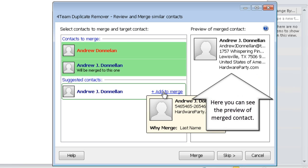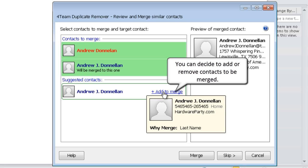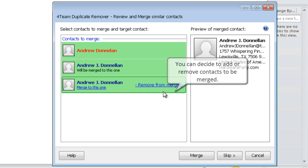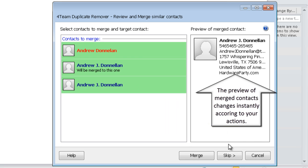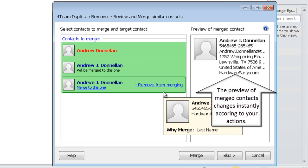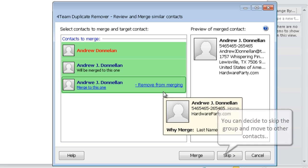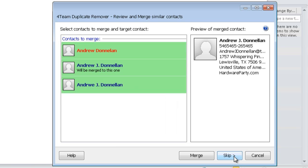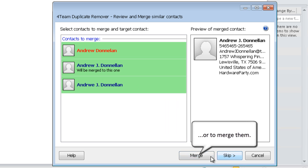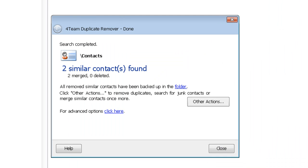Here you can see the preview of the merged contact. You can decide to add or remove contacts to be merged, and the preview of merged contacts changes instantly according to your actions. You can also decide to skip the group and move to other contacts, or to merge them.